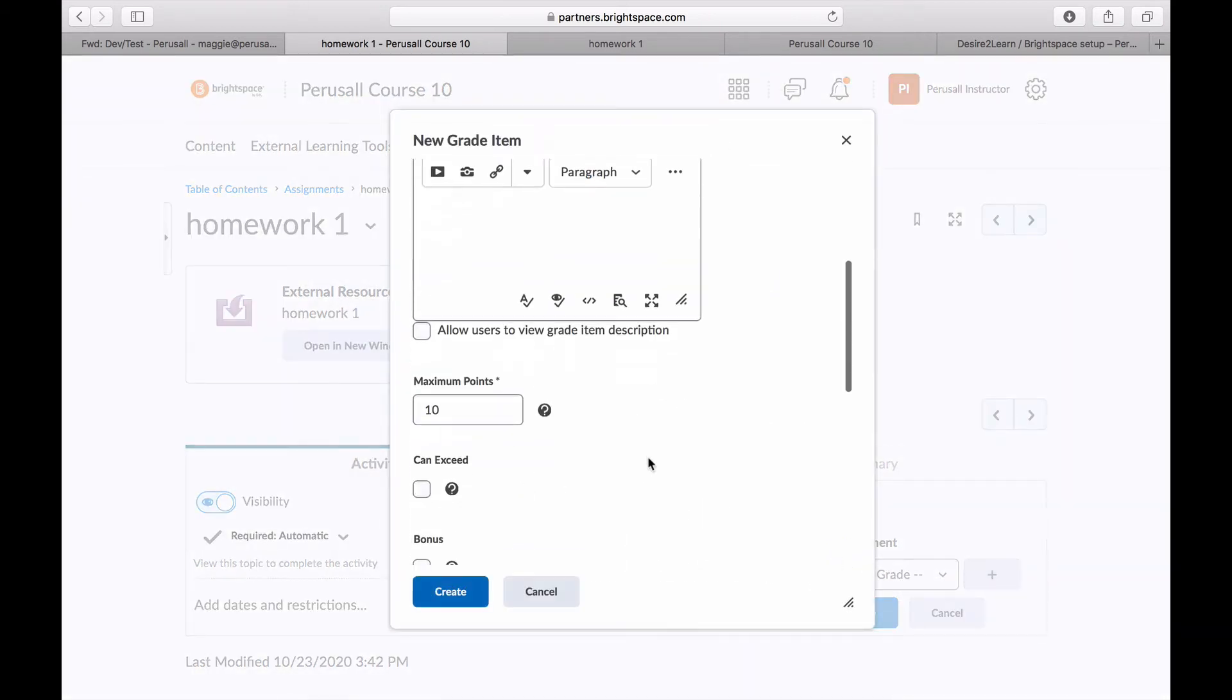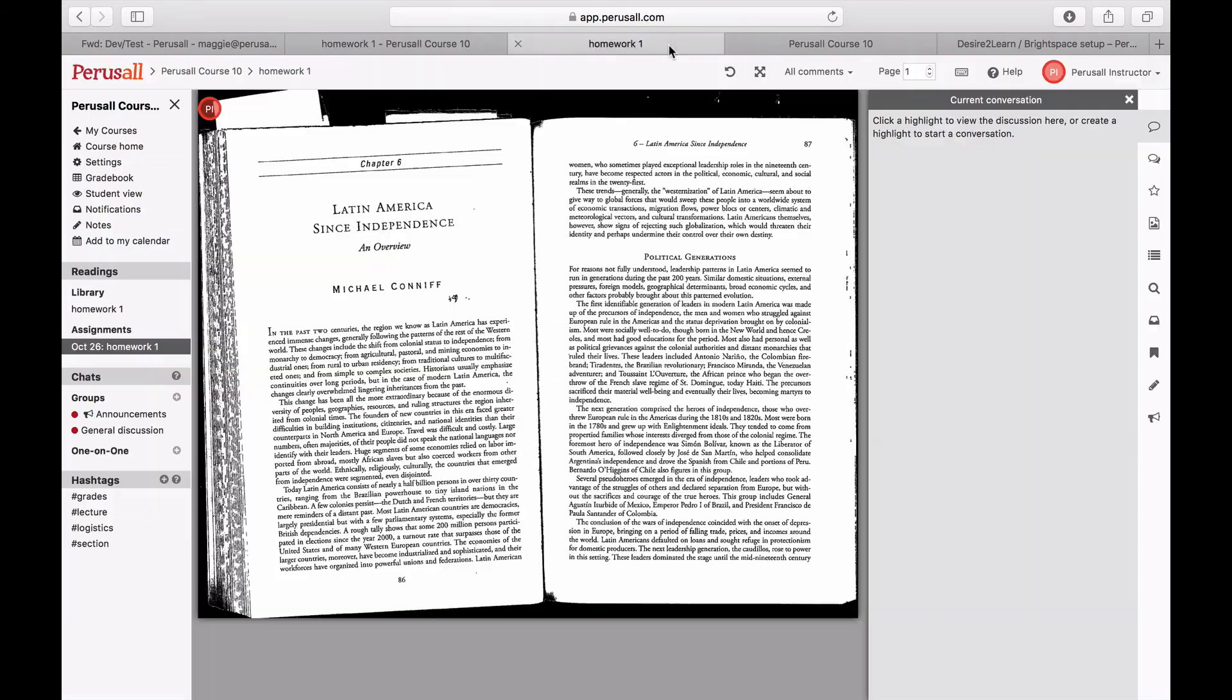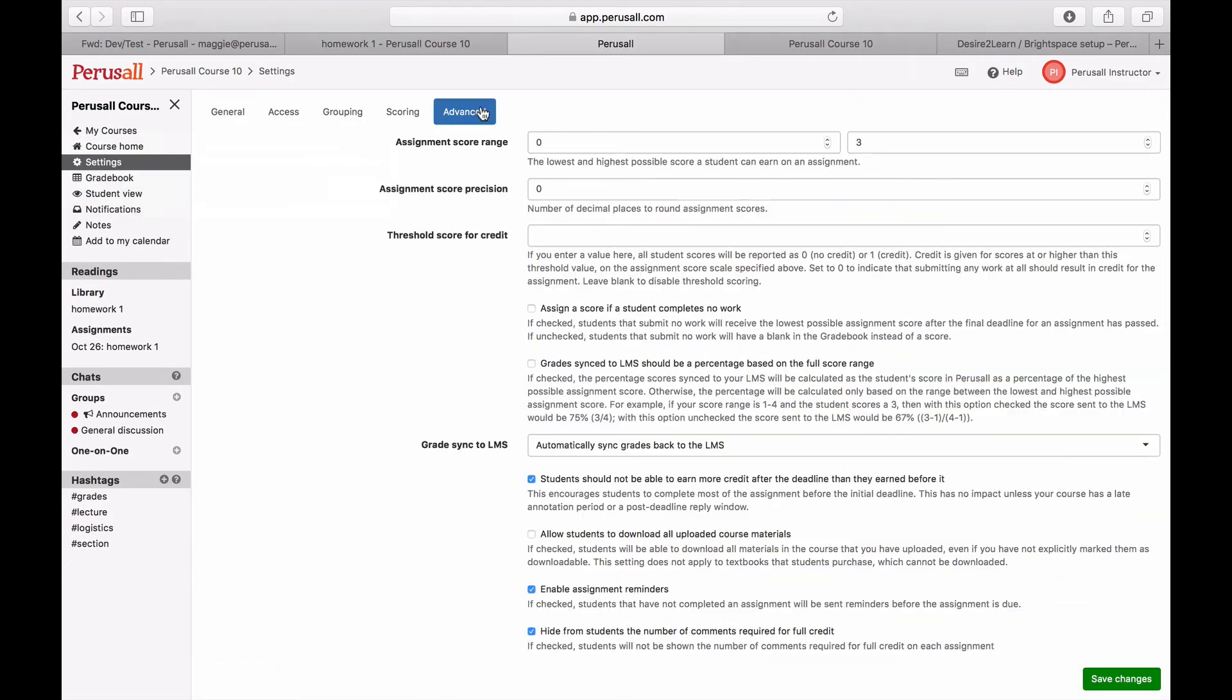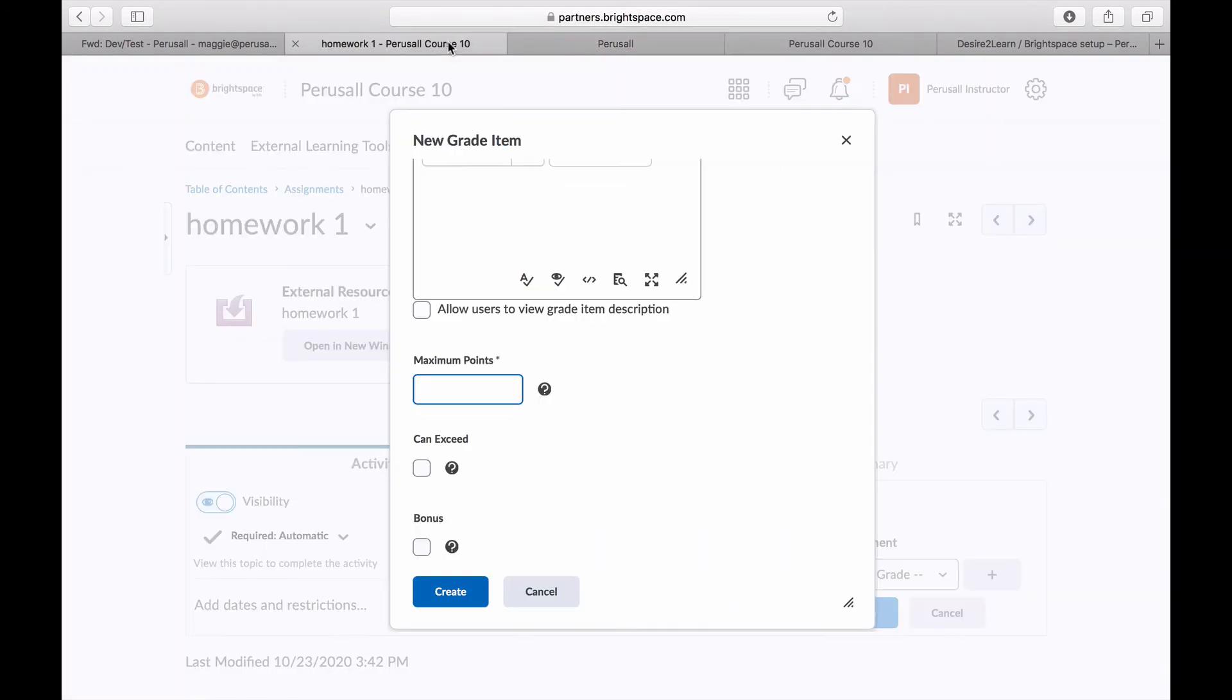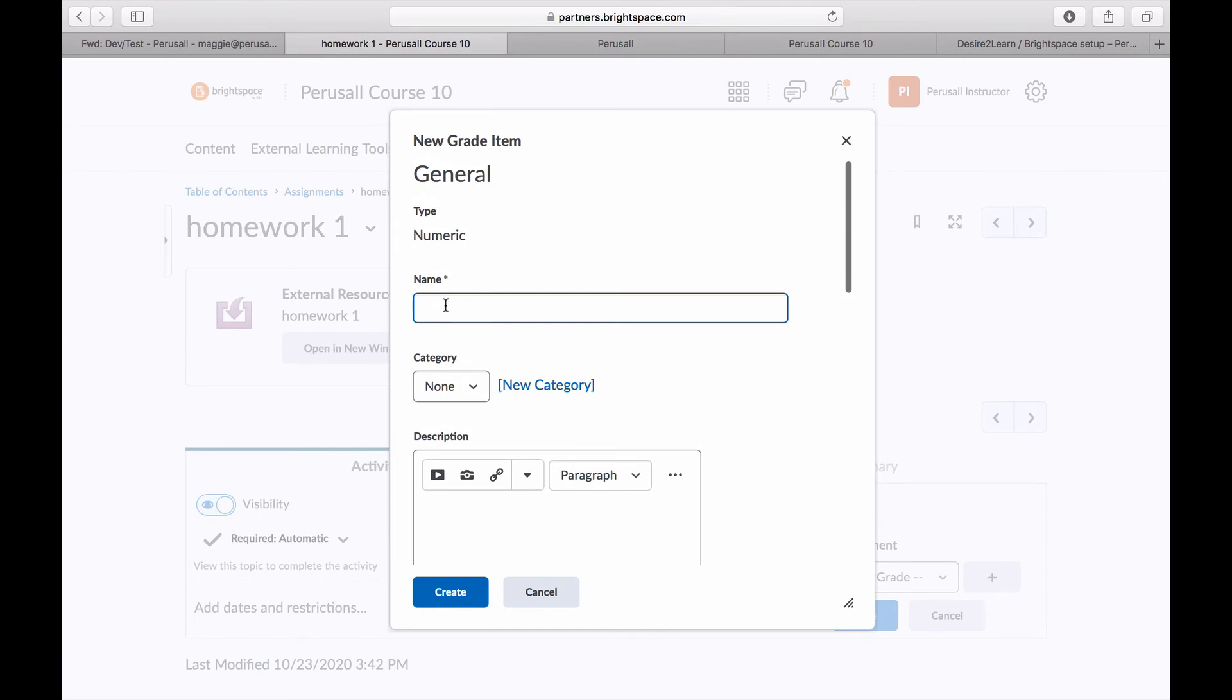You can check this by going into your Perusall settings, then pressing advance, and you can see the score there. Also repaste the name into the entry, then press create.